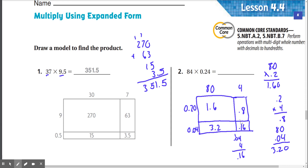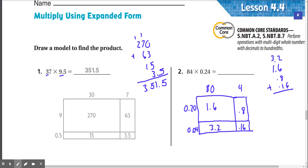Now if we add all those together: 6 just drops down here. 1 plus 8 is 9, plus 6 is 15, plus 2 is 17. Here's the 1. 3 plus 1 is 4, plus 1 is 5. So we get 5.76. Our answer is 5.76.